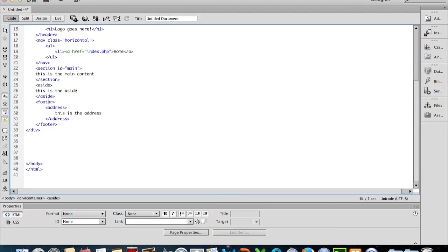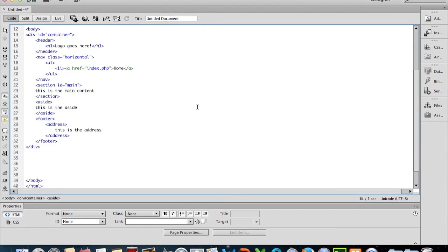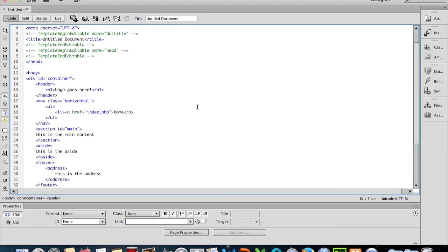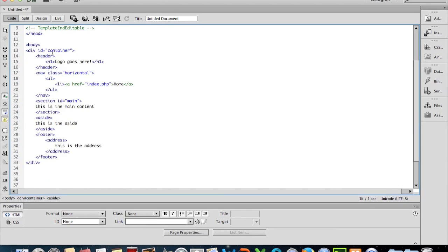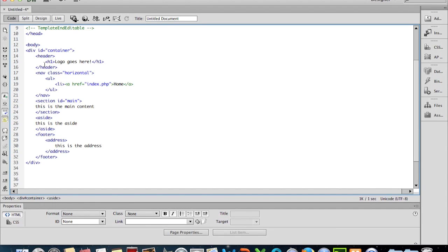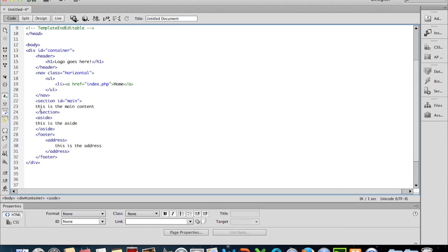We can see here that we've got our container, which is where all of our content is going to go. We have the header where the logo is going to go, we have the navigation where the navigation is going to be, we have the main section, we have the aside, and we have the footer with an address in it. And this concludes this tutorial.